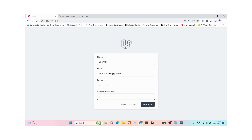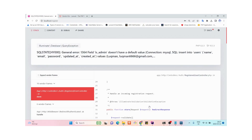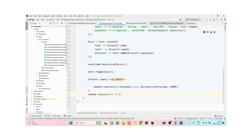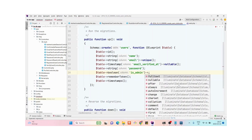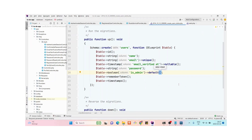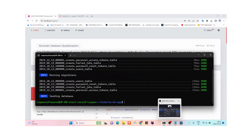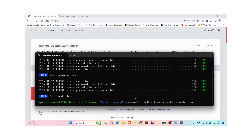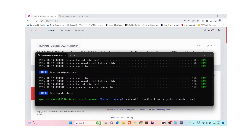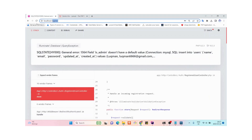Let's try to register a new user. Once registered, it should redirect to the root of the application — by default Laravel Breeze redirects you to /dashboard. We also need to assign a default value of zero to the is_admin column in the migration, then rerun the migrations because we made a change to the column.